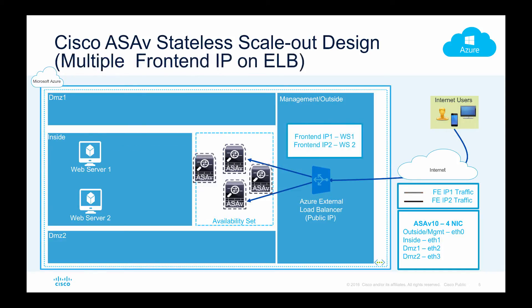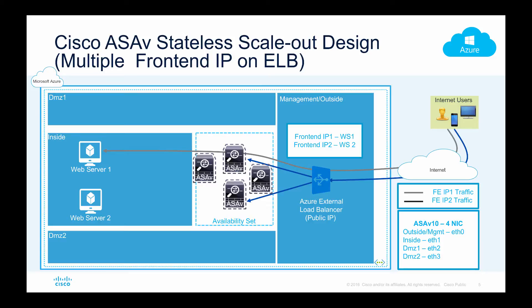The other deployment model is when you have multiple ASAs behind a load balancer and you have multiple front-end IP addresses. This gray line indicates that traffic is coming to front-end IP 1 and this black line indicates that traffic is coming to front-end IP address 2. We apply the same logic and forward traffic or load balance traffic to all the ASAs available in the pool.